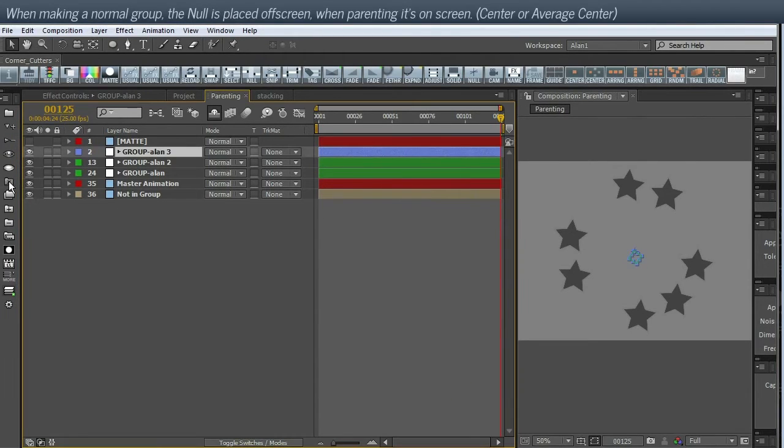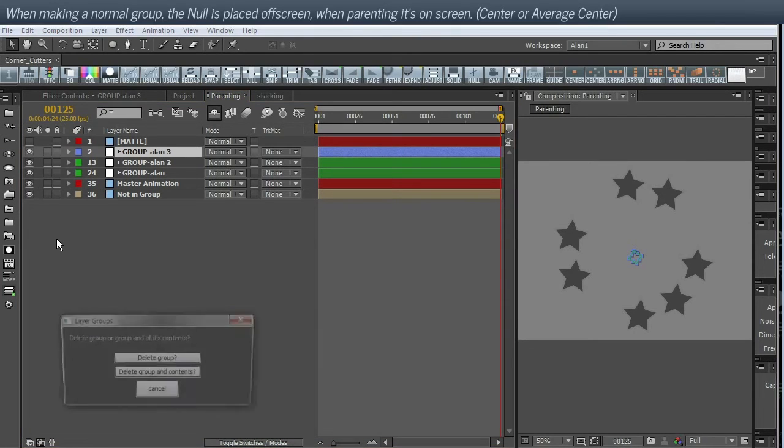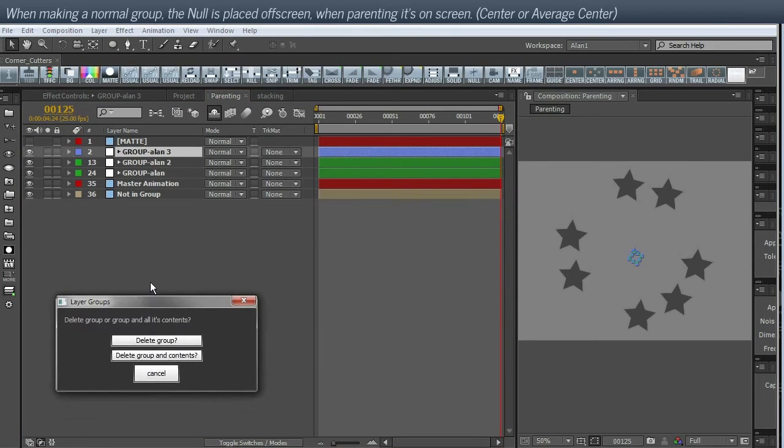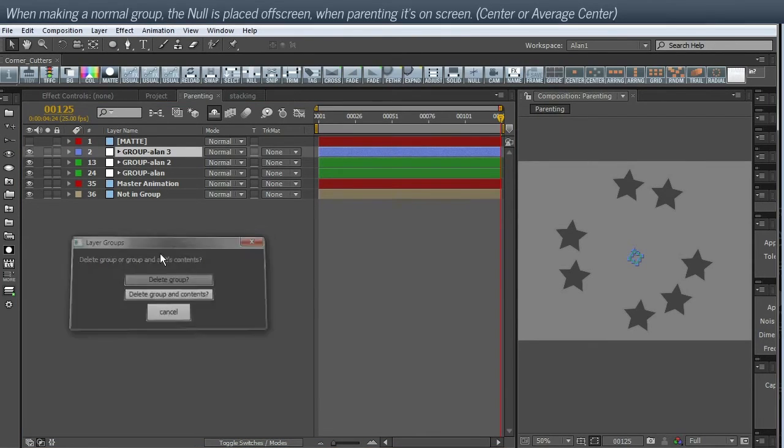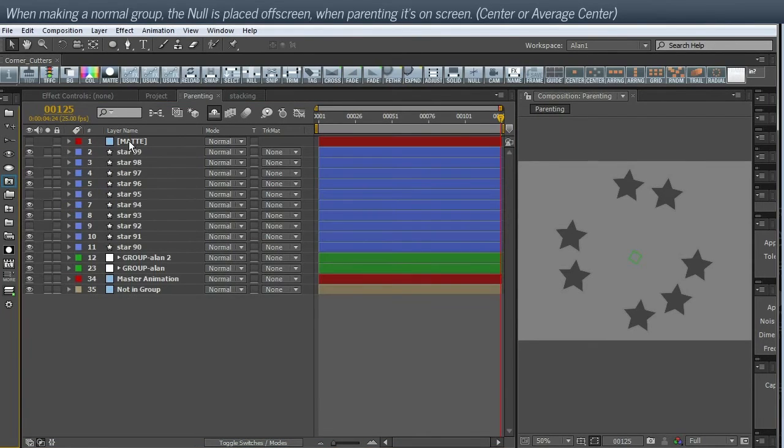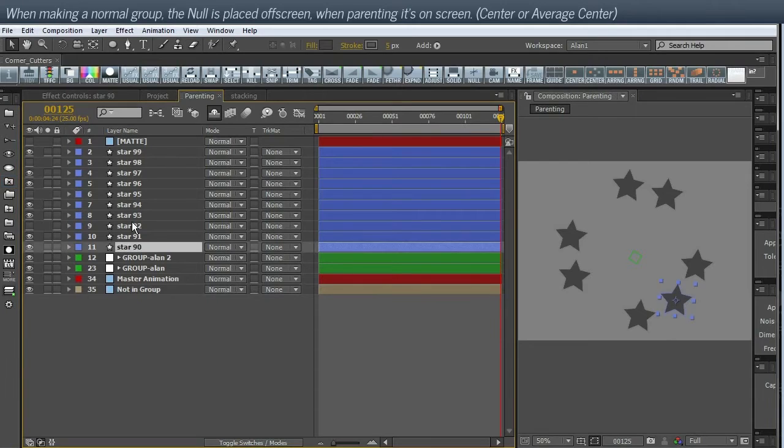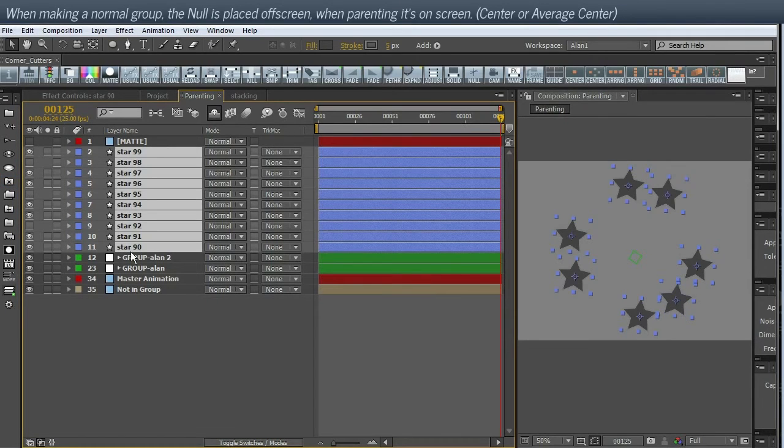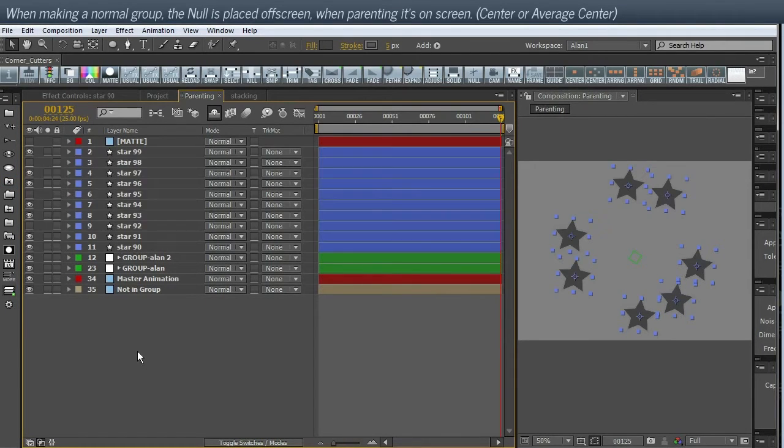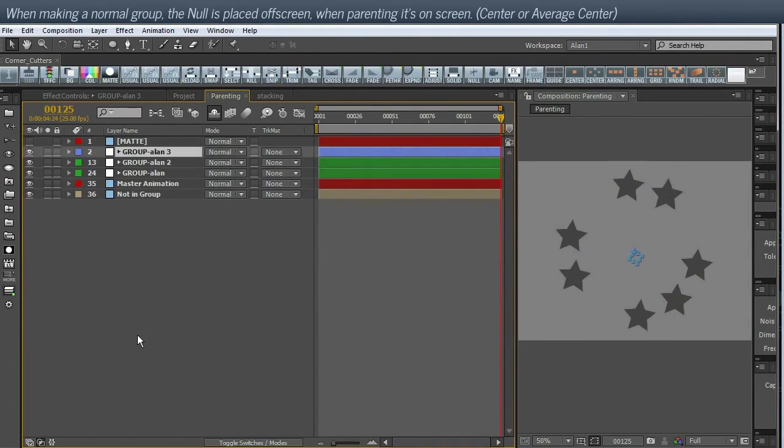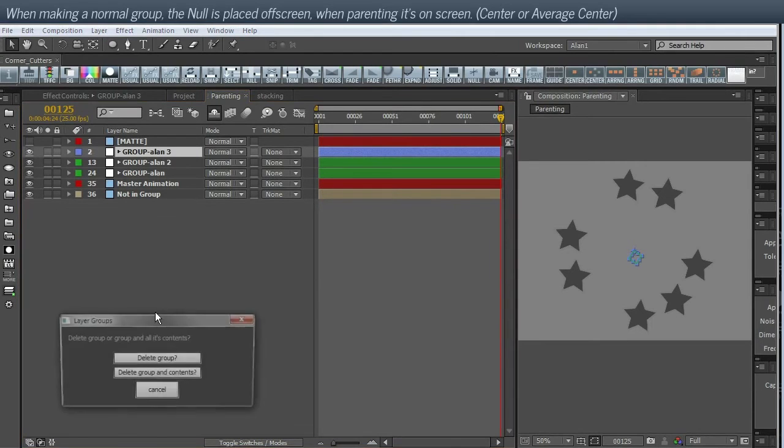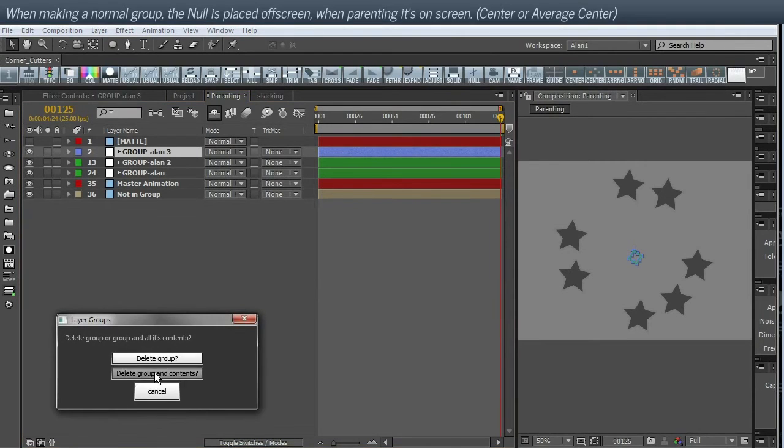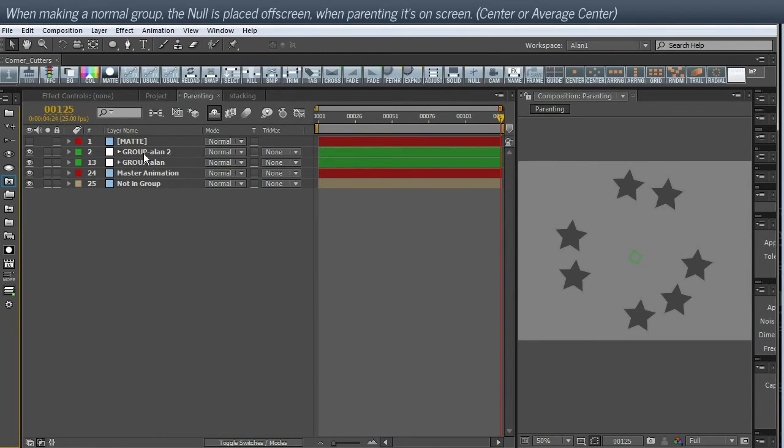Now delete group. So if I delete the group, it pops all the content layers out. Going to undo that. Delete grouping contents does what it says.